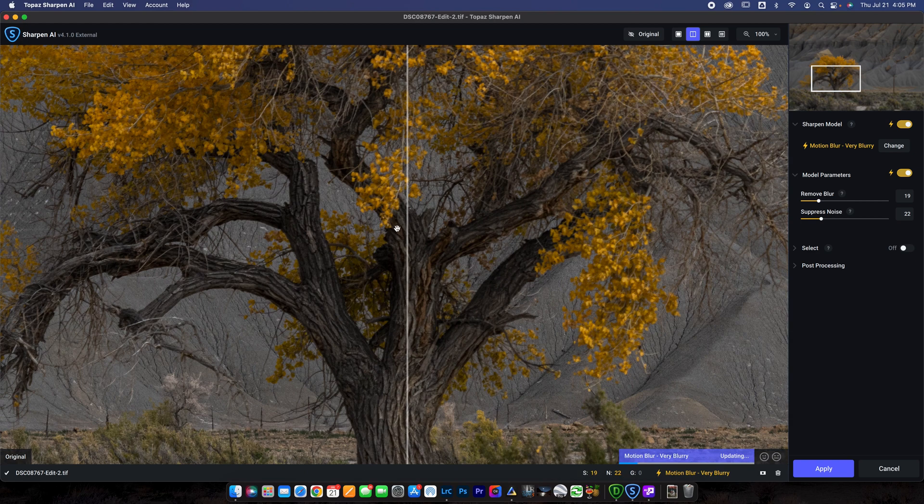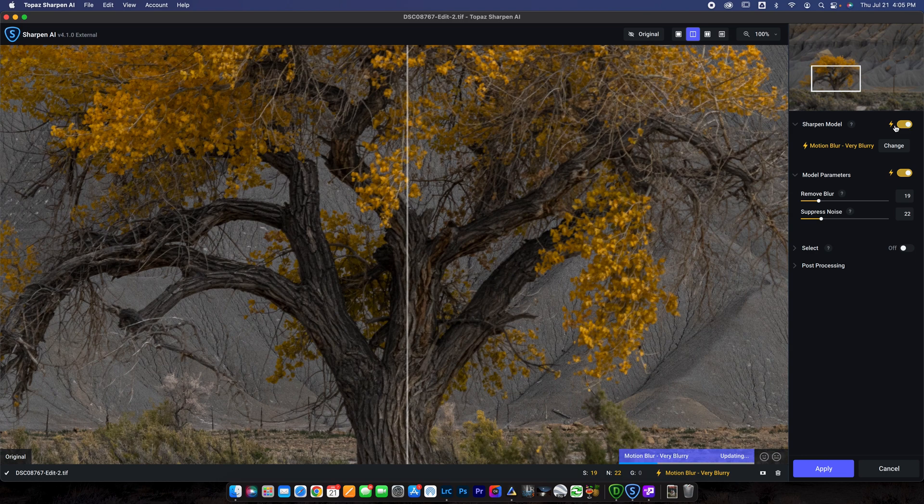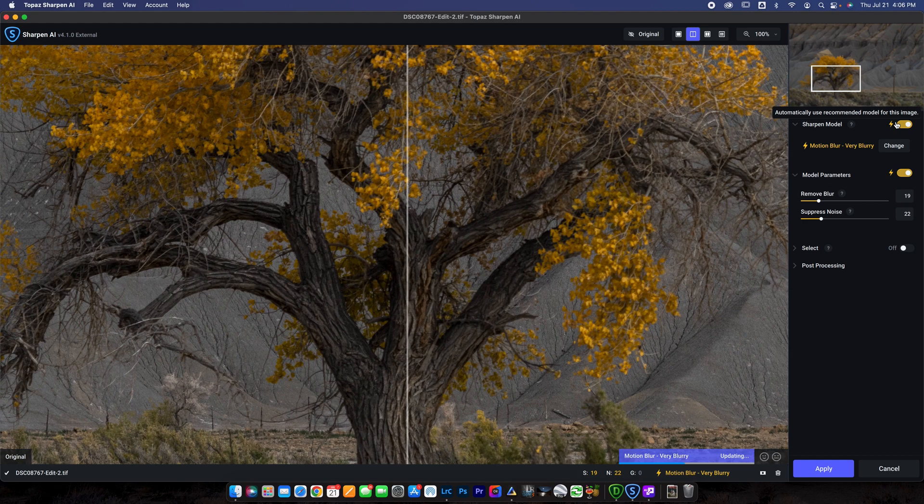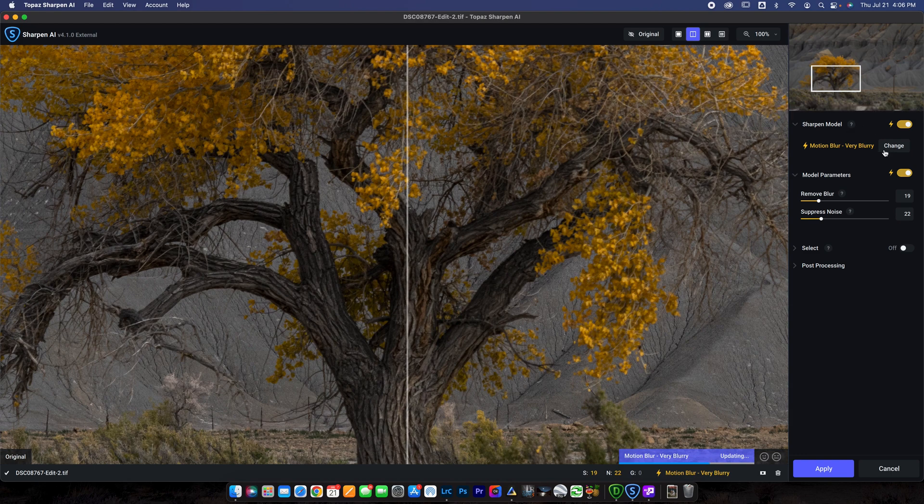So the way that this works is you can go up to the Sharpen model. And I like to check this little lightning rod here, which means that it automatically is going to use the recommended model for this image. So the AI software is going to detect what your problem is in the image. It's going to go ahead and use the AI model that it thinks will work best. And then it's just going to go ahead and apply the adjustment.